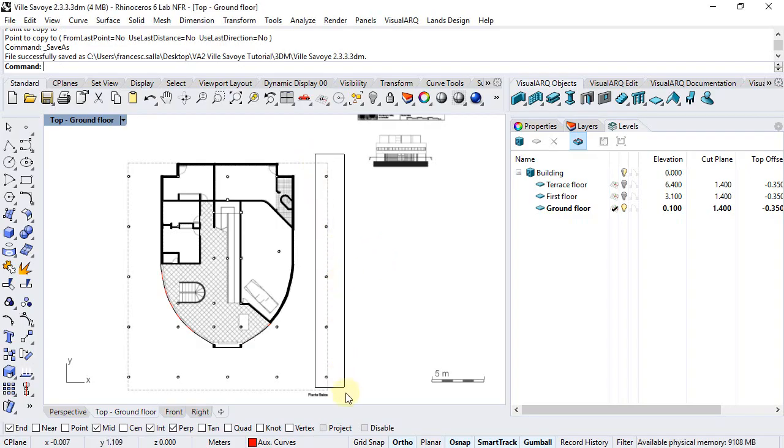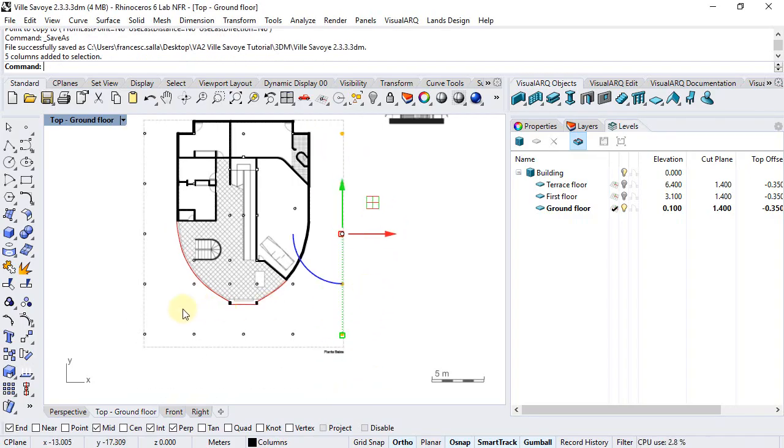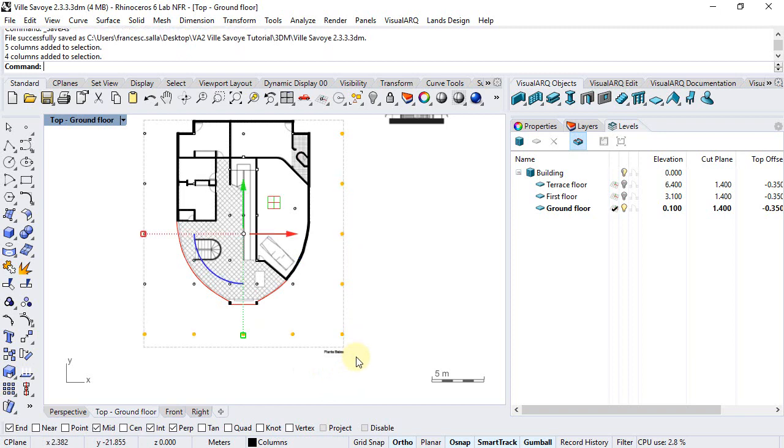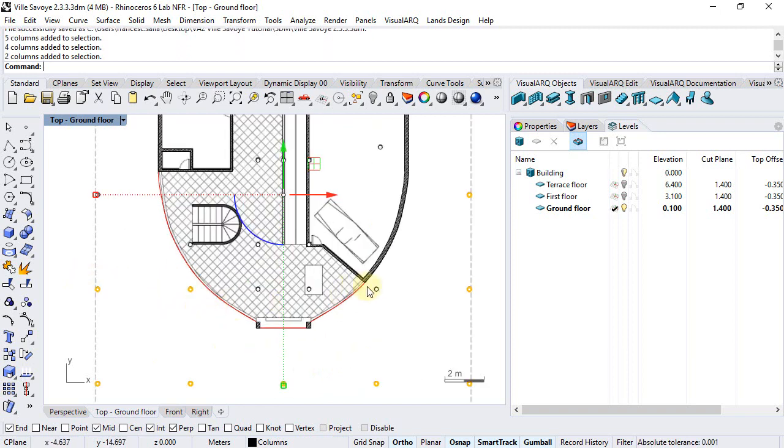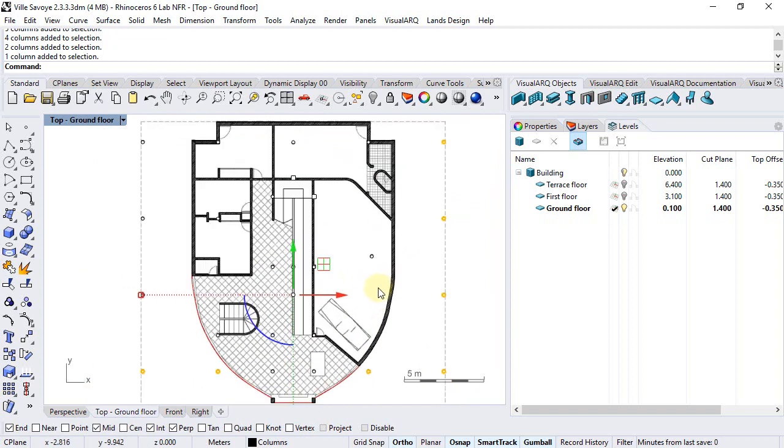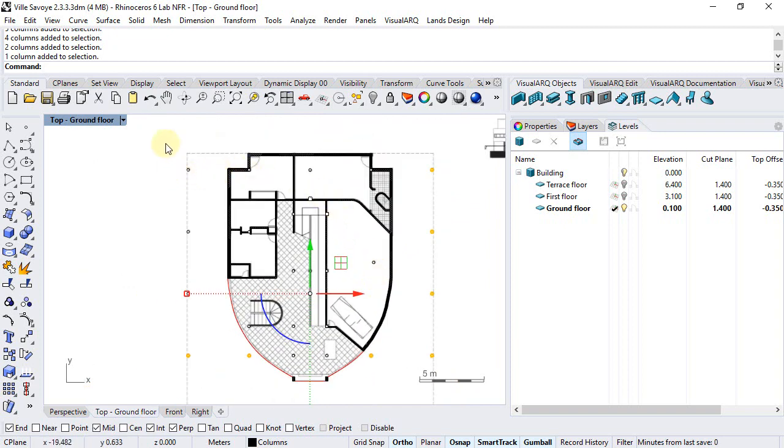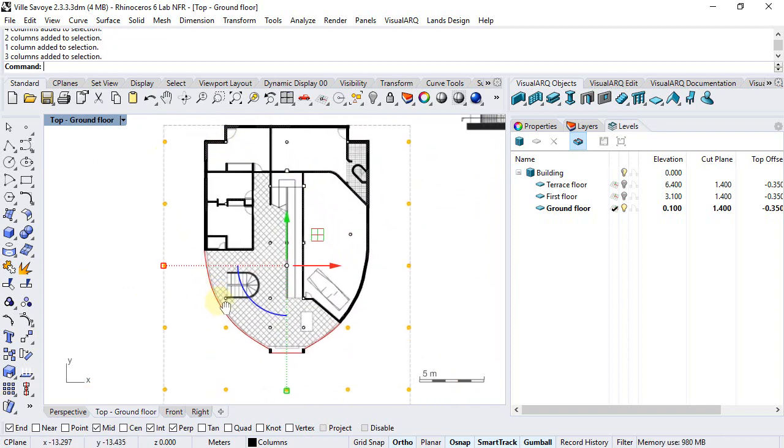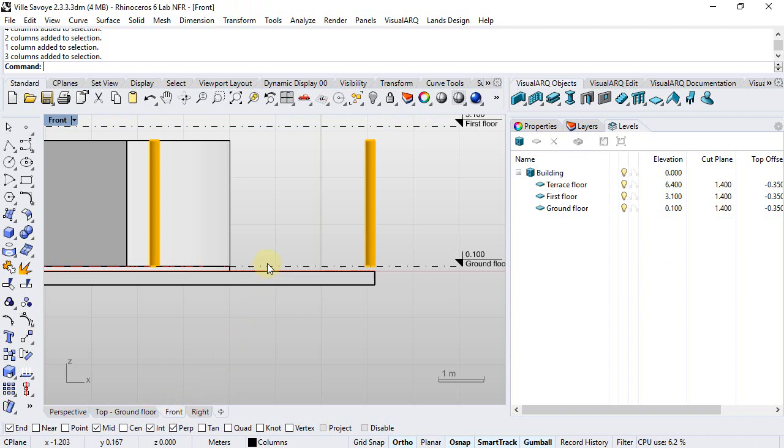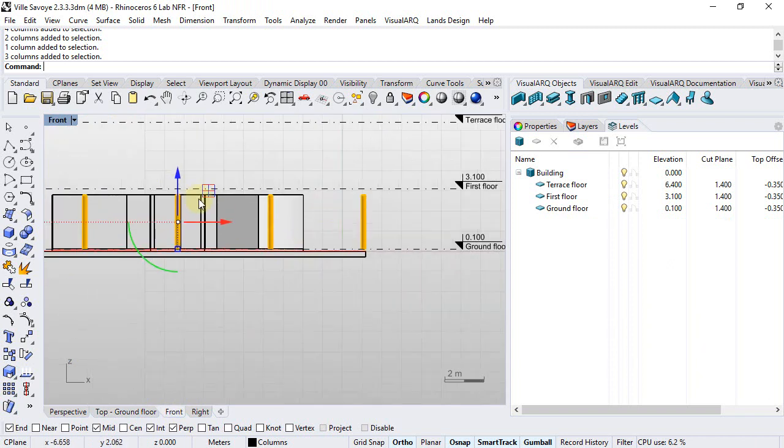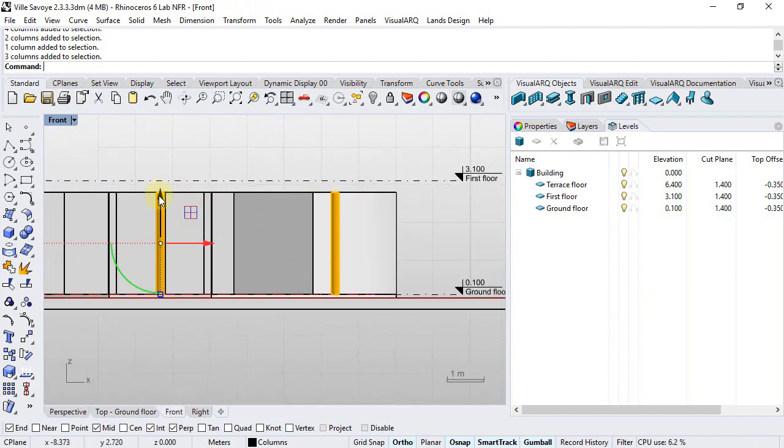We can select these columns. I click Shift to make a multiple selection, and from the front view we're going to move them downwards 10 cm.